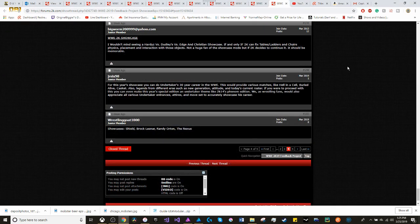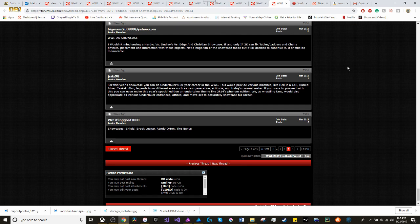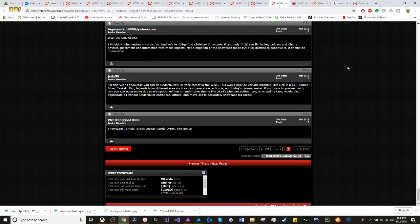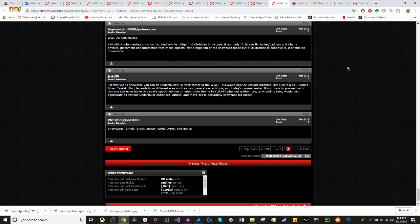Lastly, it comes to the 2K showcase mode. Not really a huge fan of it. I wouldn't mind seeing the Hardys vs. Dudleys vs. Edge and Christian showcase. If, and only if 2K can fix the tables, ladders, and chairs physics, placement, and interaction with those objects. But if 2K decides to continue it, it should be memorable. This is something that you should have when going back to old versions of the game.